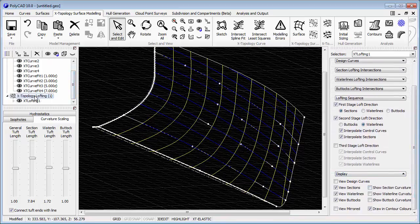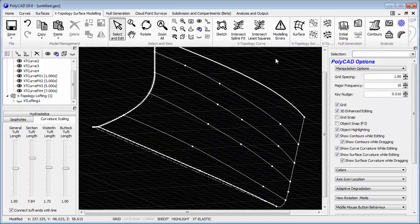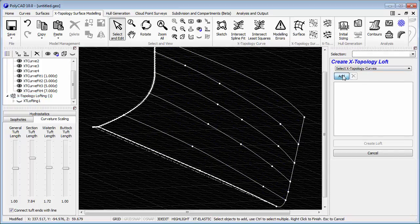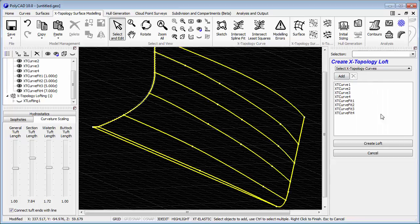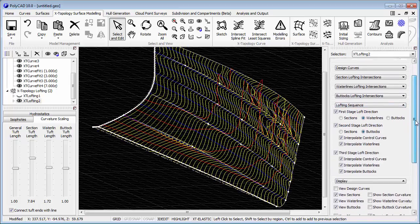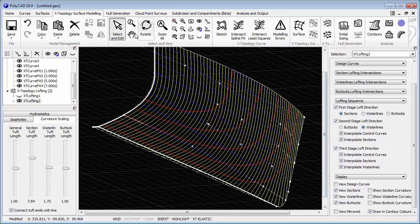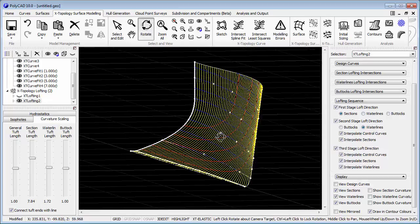So at this stage we're finished with this version of the lofting. We're going to create another version to look at the buttock shape in more detail. So we basically have two loftings just working at different levels of detail.